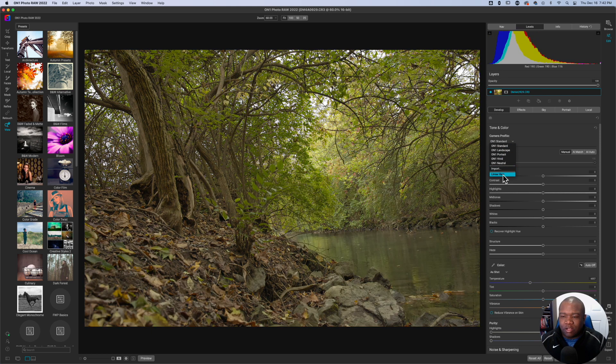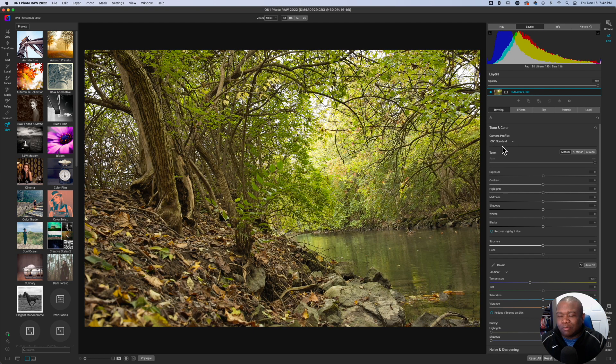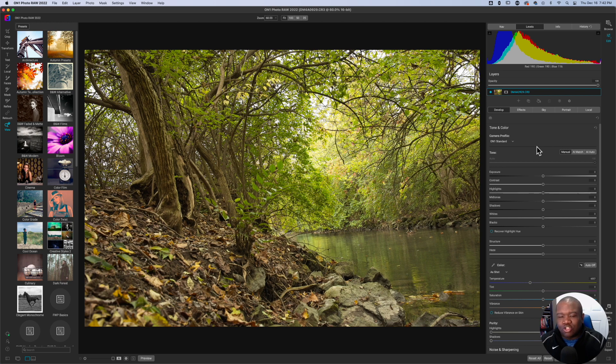The linear raw just kind of like smushes everything into one location. It's probably a terrible way of explaining it, but in general, that's what it does.